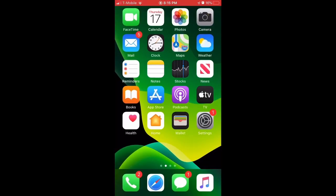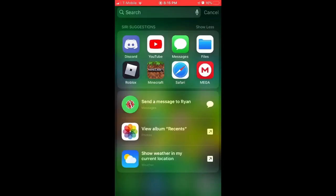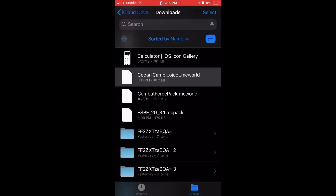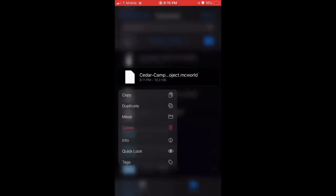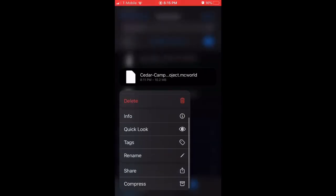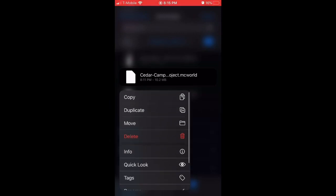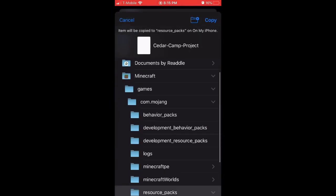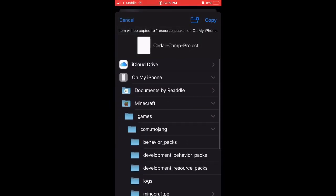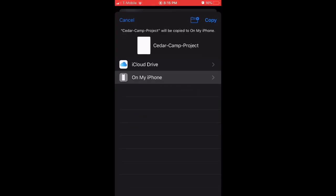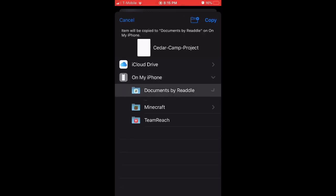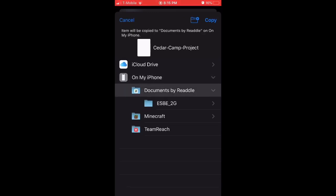After you do that, this is what the app looks like — I've already tried. This is the shaders right here. Now head back to Files. What you need to do is 3D Touch, or just hold down or Taptic Touch. Then go to Move, click on My iPhone, Documents by Readdle, and click Copy.